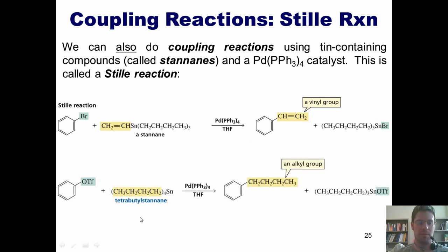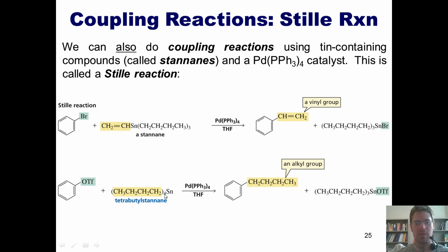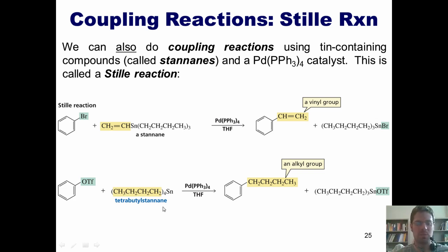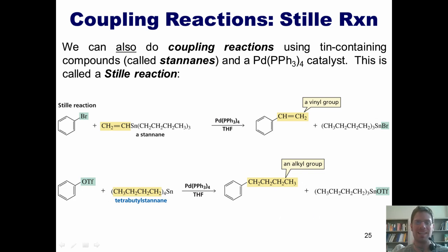Here's another example showing that you don't just have to have halides — you can also do this with triflate groups. In this case, my stanane is attached to four total butyl groups. Thus, the other group in this particular stanane happens to also be a butyl group. As a result, this triflate ends up getting replaced by a butyl group in my final product. This is the Stille reaction.